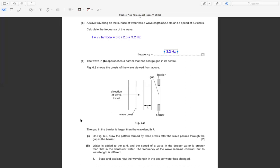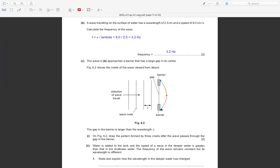On Figure 6.2, draw the pattern formed by 3 crests after the wave passes through the gap in the barrier. The waves will curve slightly — they bend a little because the frequency remains constant.